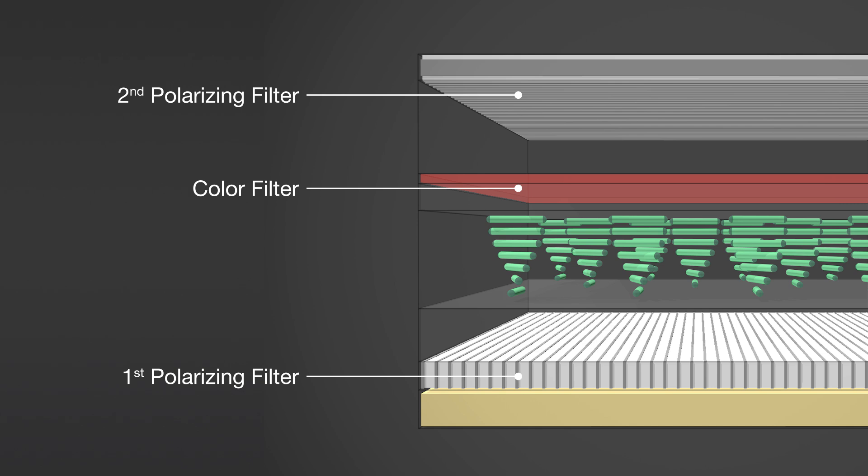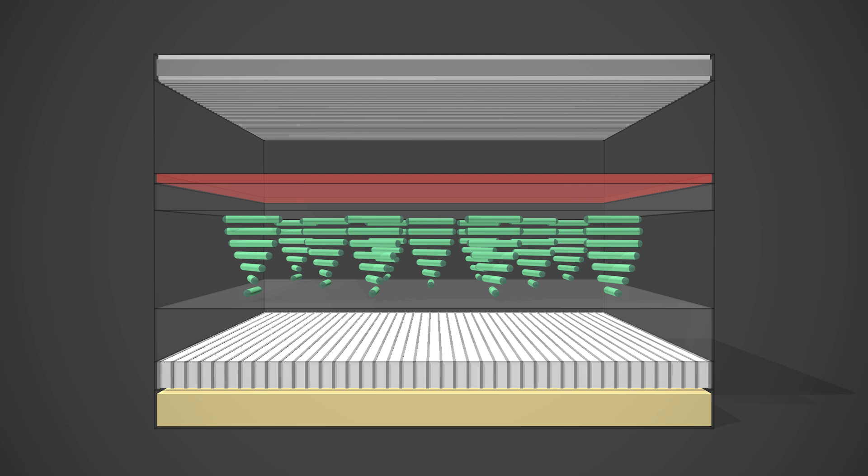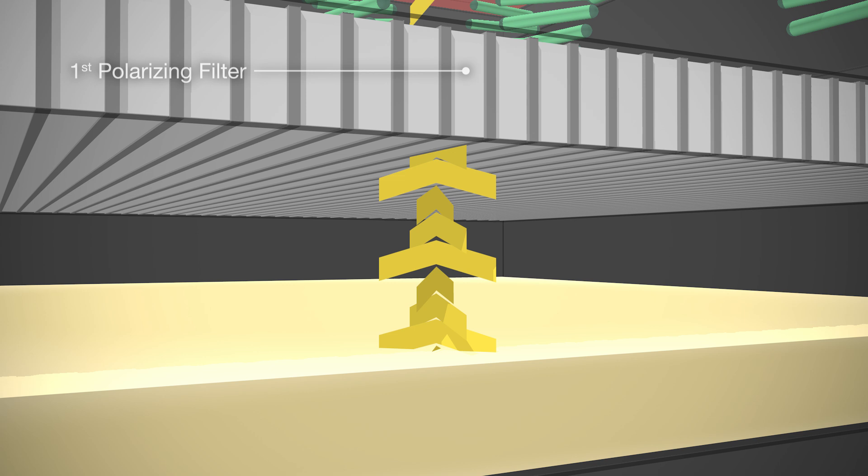When the TV and thus the white background lighting is switched on, the light waves, oscillating in all directions, encounter the first polarizing filter. There only light waves of one particular oscillation plane are allowed to pass.